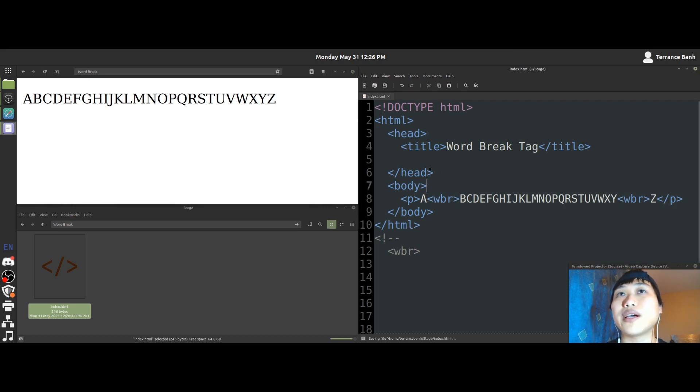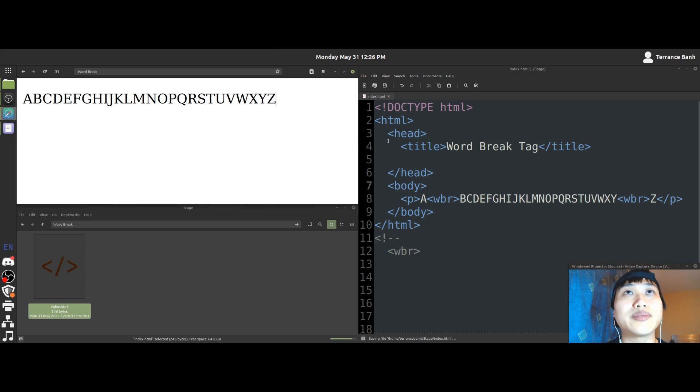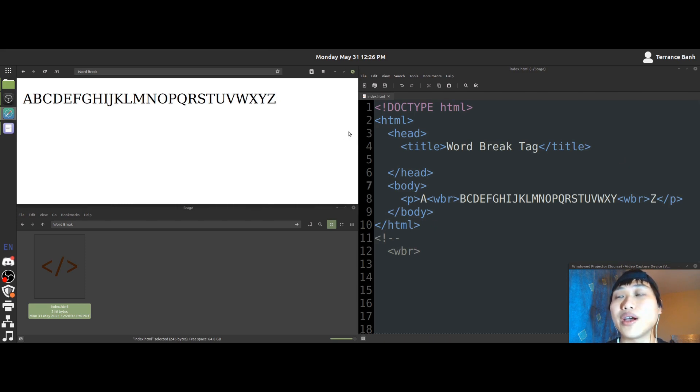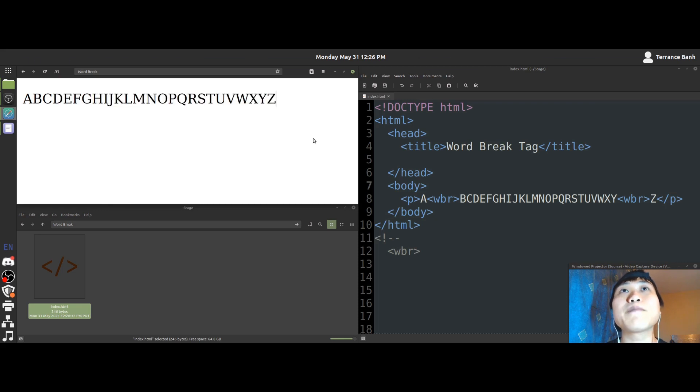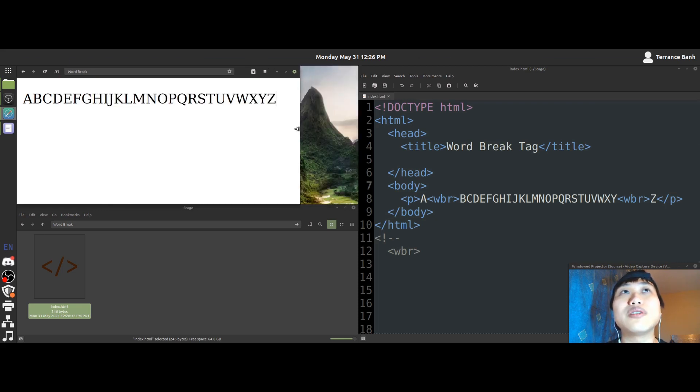So I'll save what we have here. And you won't see anything different from what was shown here earlier. But once I resize this window,